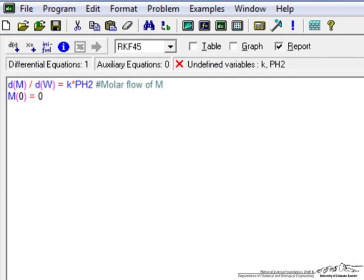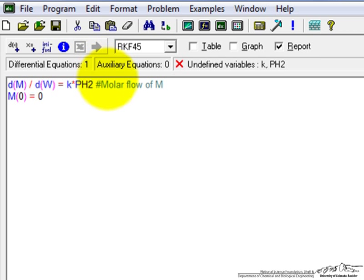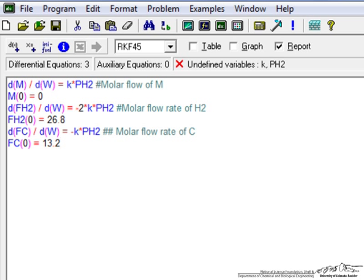And then we can put a comment here like the molar flow rate of M. And you can see what that does. It puts comments preceded by the number symbol, but we have the differential equation that we're solving, initial condition. Now we can do the same thing for the other differential equations and I've already previously typed them so I'll just copy them in here.